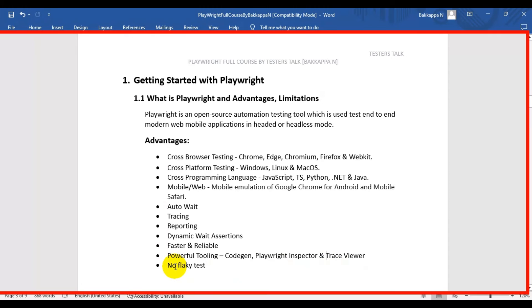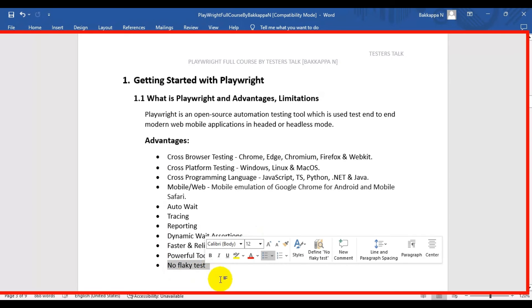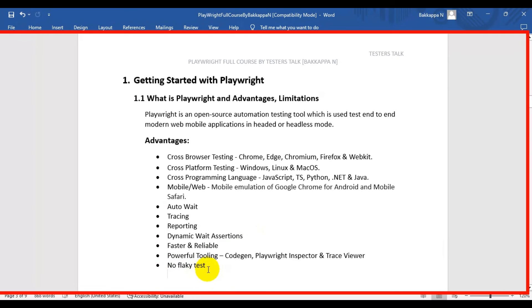The last advantage is no flaky tests. Because of auto-wait and dynamic wait assertions, these two automatic wait mechanisms present in the Playwright automation tool ensure that you will not see flaky tests while writing and running Playwright automation tests.